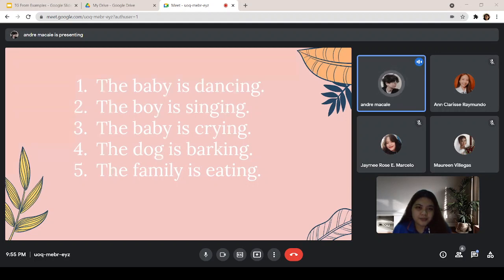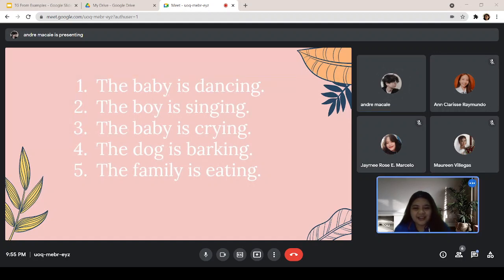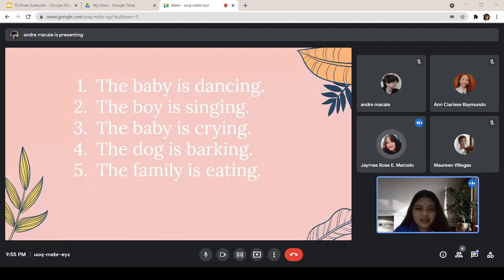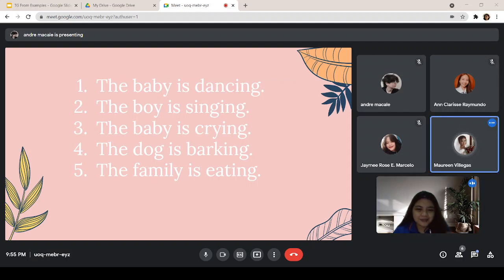Andre is playing some video games. Okay. So, for the next example, Marcello, go. Polly is cleaning the house right now. Okay. And for the last one, Villegas, go. Grace and John are watching a movie.